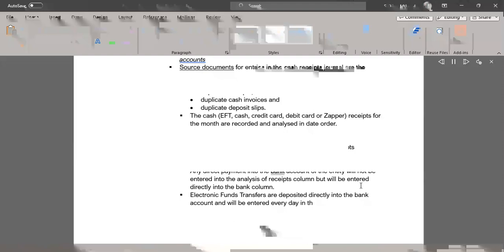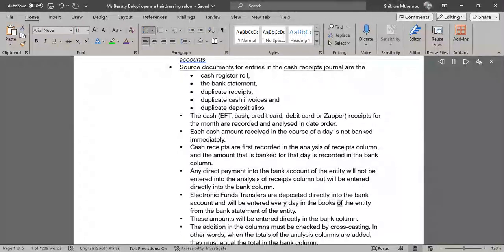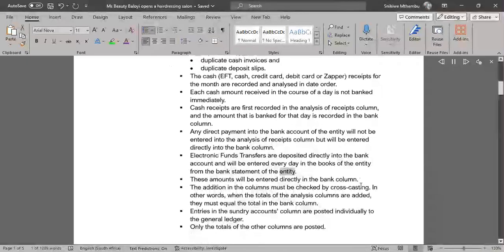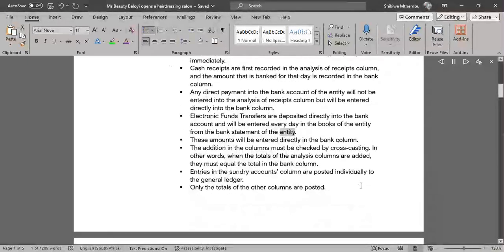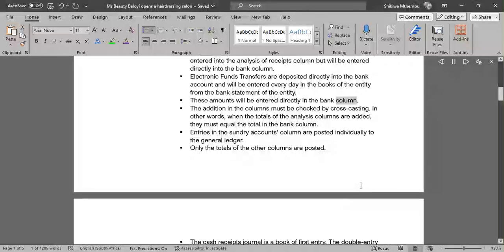Any direct payment into the bank account of the entity will not be entered into the analysis of receipts column, but will be entered directly into the bank column. Electronic funds transfers are deposited directly into the bank account and will be entered every day in the books of the entity from the bank statement. These amounts will be entered directly in the bank column.